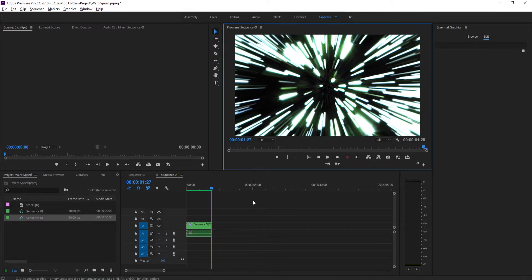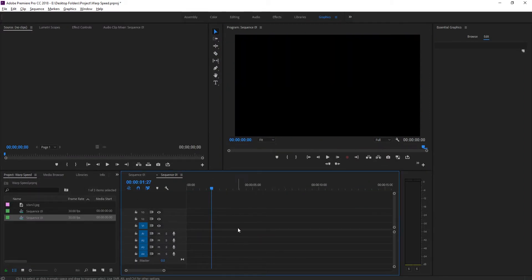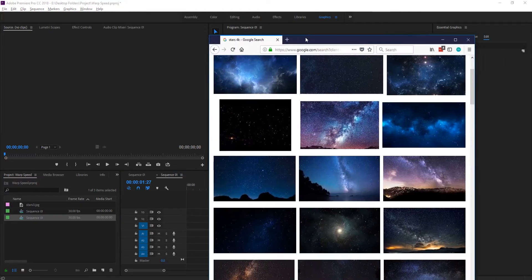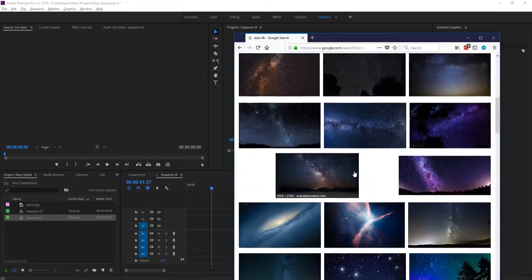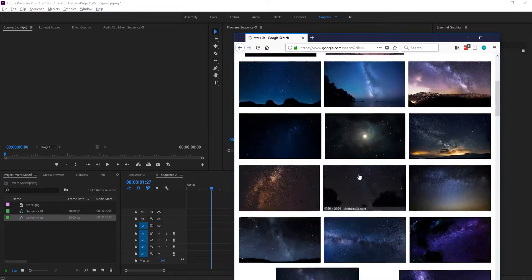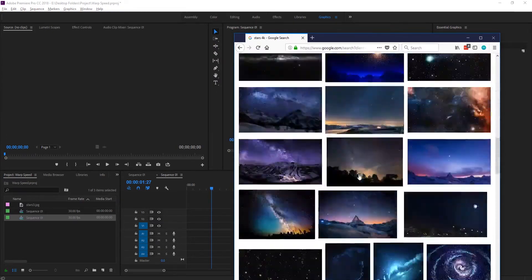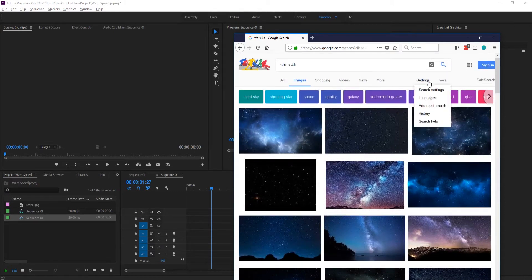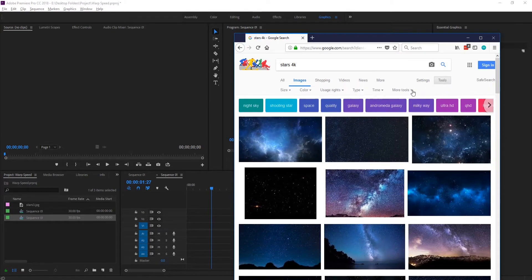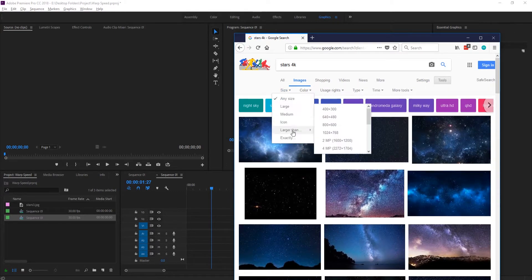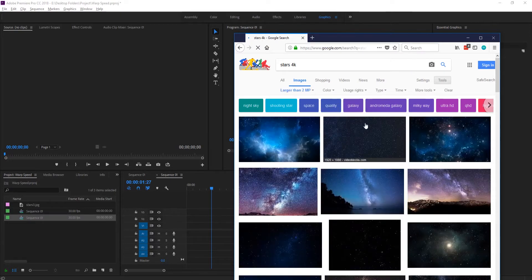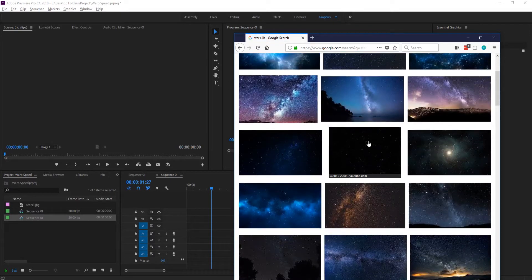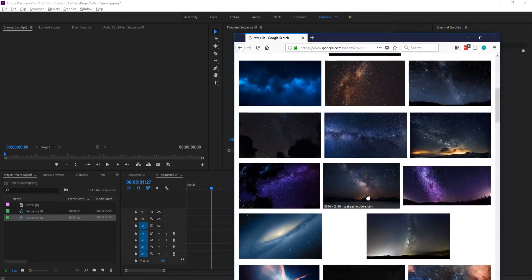What we need for this effect is some pictures of stars, something really large. What I did was go to Google, search for a picture, and change the search settings or tools to make sure the size was set to larger than two megapixels. I believe I used this one or another similar one.